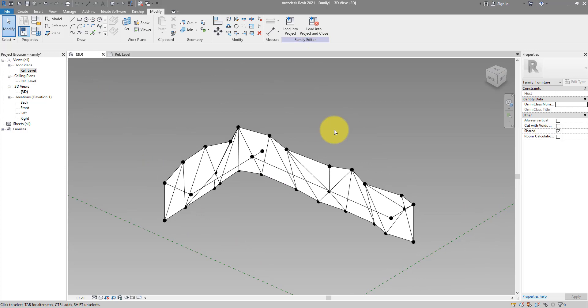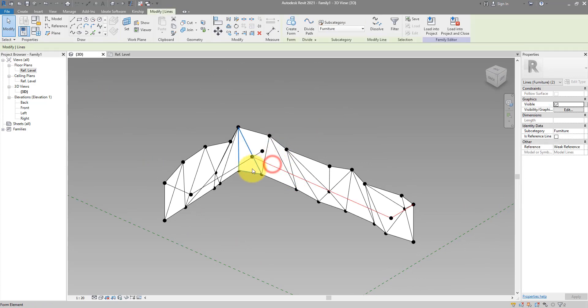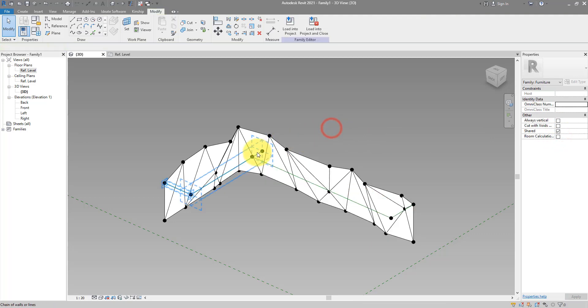Let's turn those lines, the new ones, into reference lines. Like that.